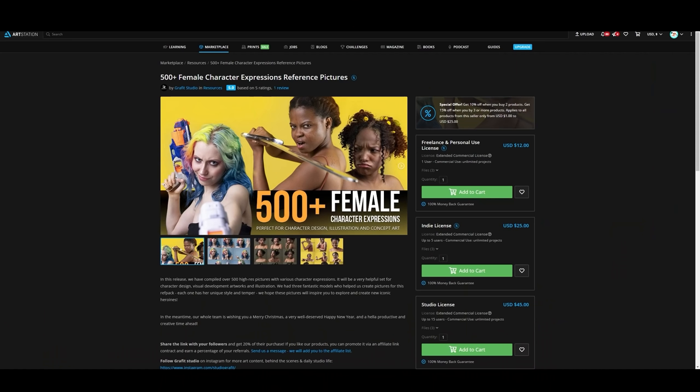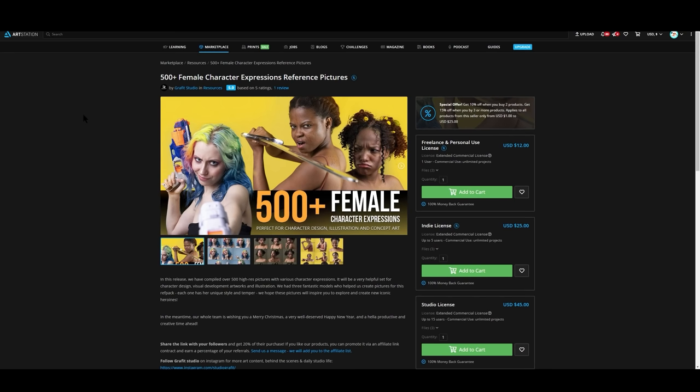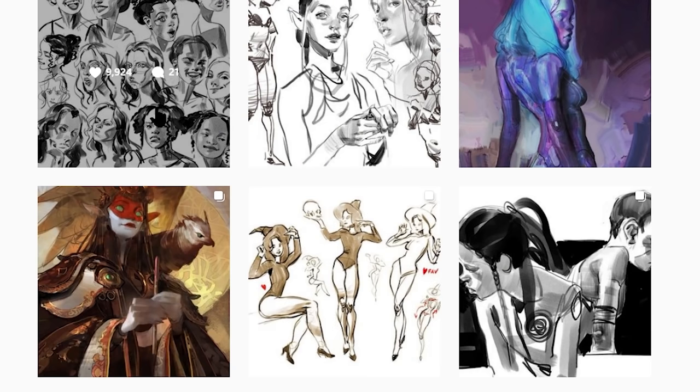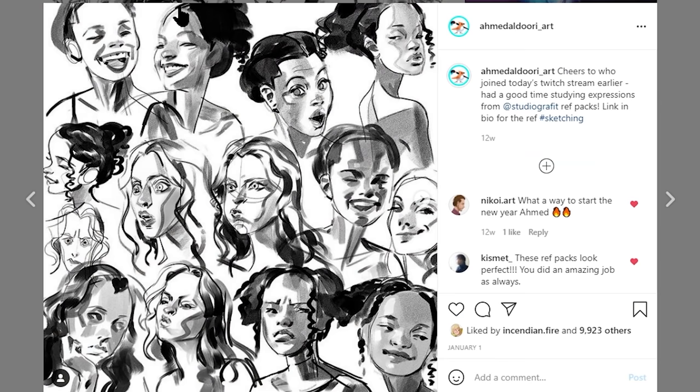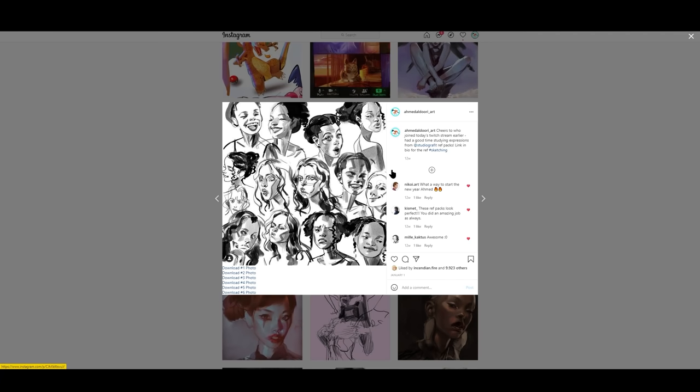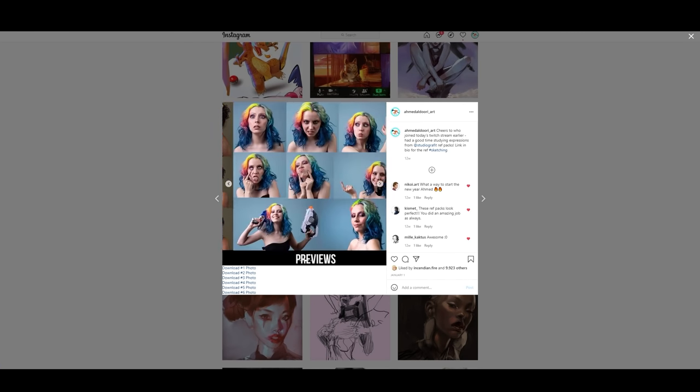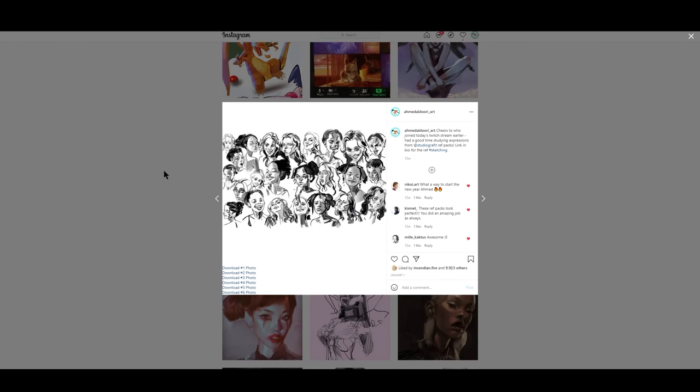Well, well, well, another Reference Wednesday. That's right, ladies and gentlemen, we're going to be using this 500 plus female character expressions. I've actually used this one before during a Twitch stream. I don't stream on Twitch that often, maybe like once a year. So yeah, I just used this before. I kind of want to dive into it again because expressions are pretty fun to study.